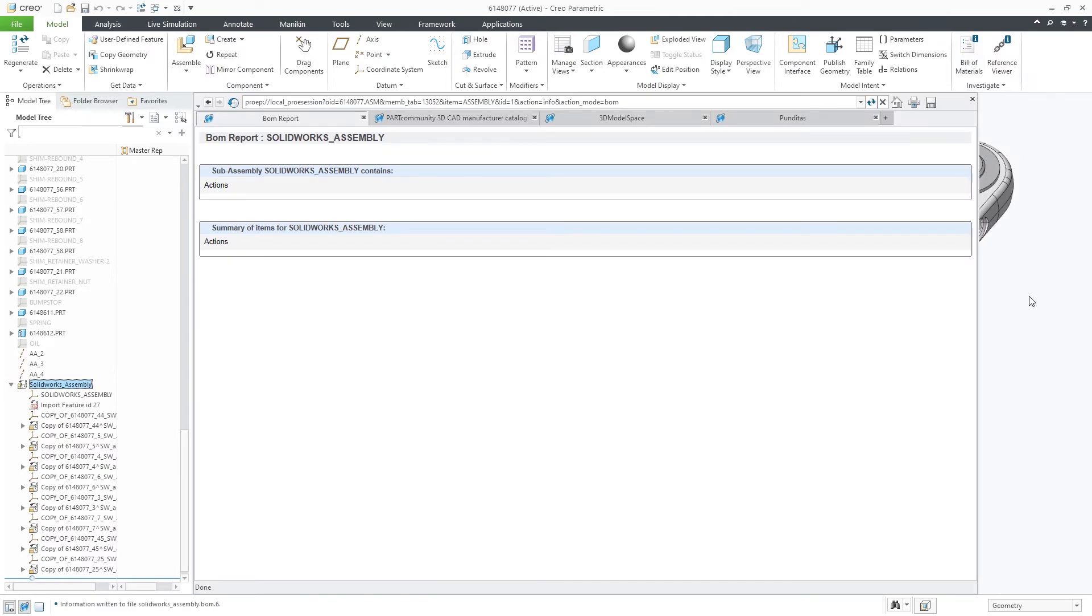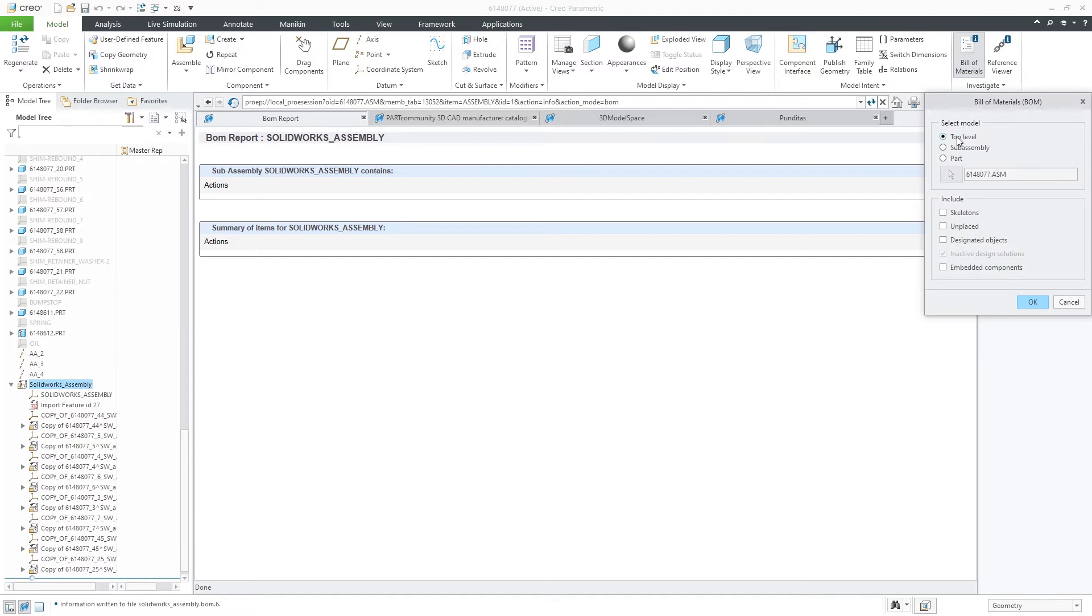Doing it again, but this time including the option for embedded components, you'll now see all the embedded parts.